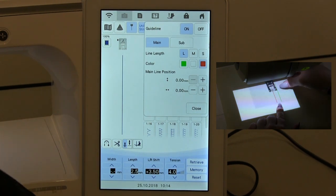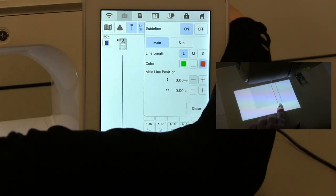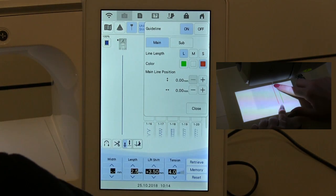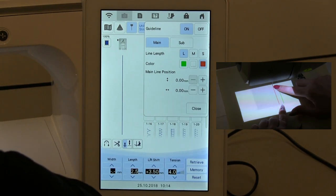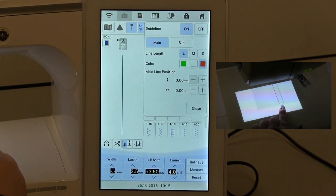If I just take the foot off there and drop the needle down, you can see that the needle is exactly on that line.